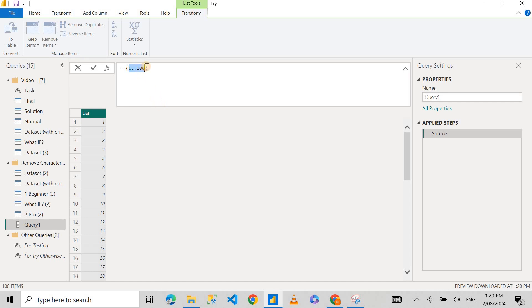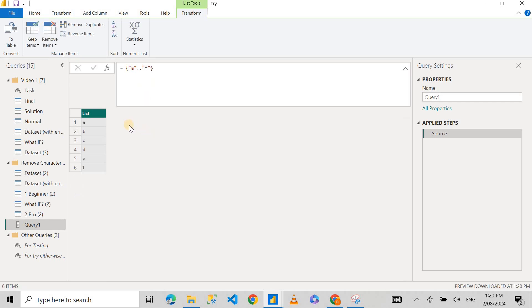What's even more cool is I can not only generate a list of numbers but also a list of alphabets following the same step. I can go A, generate a list of alphabets from A to say F, and it's going to give me A, B, C, D, E, F. I can go all the way down to Z or X or Y or whatever I want.